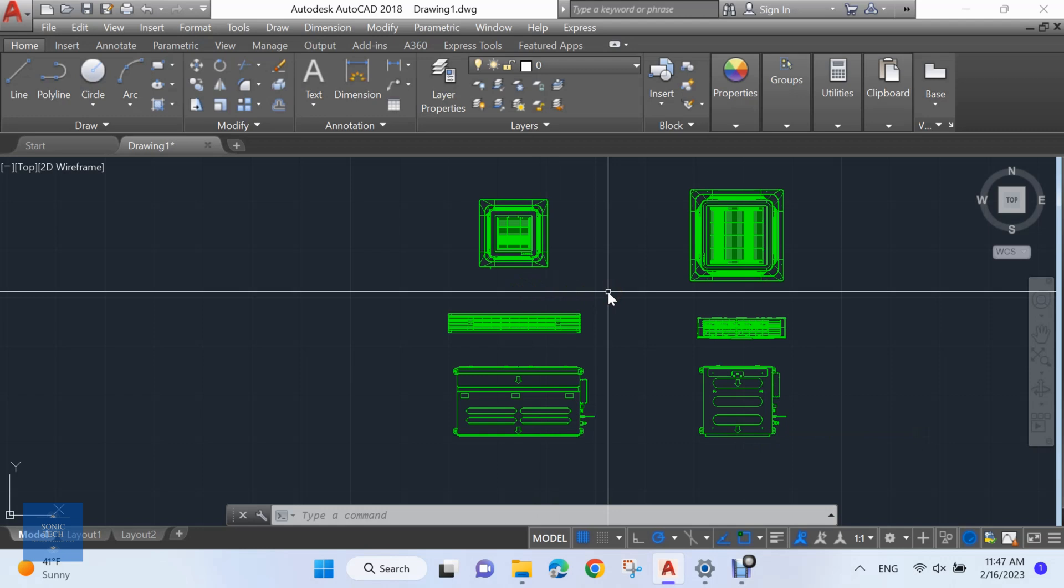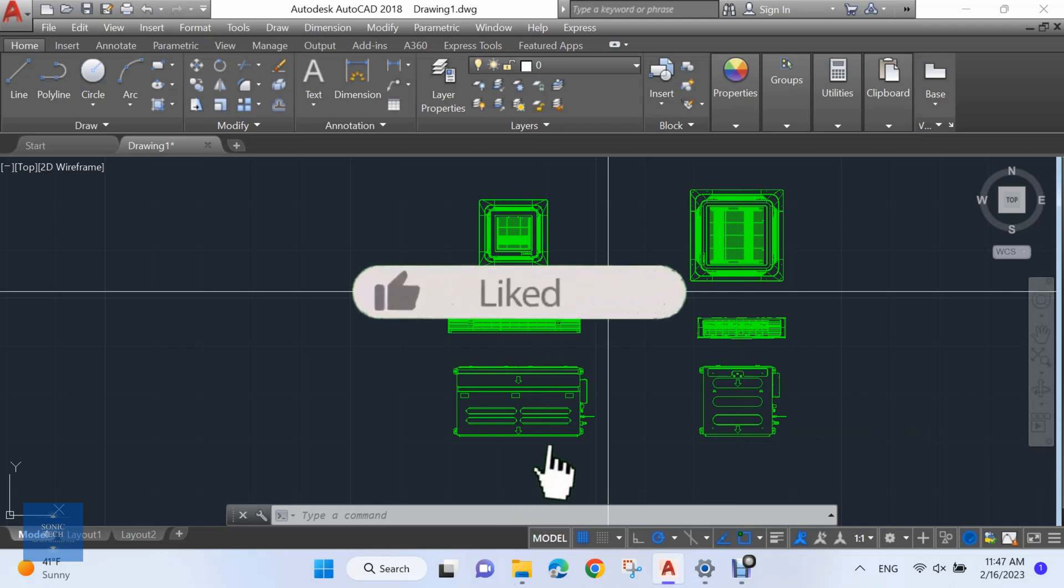The program settings may be configured using the count settings command. This command will present the user with a dialog interface through which the data output, table and file headings, displayed columns, sorting field and sort order may each be altered.